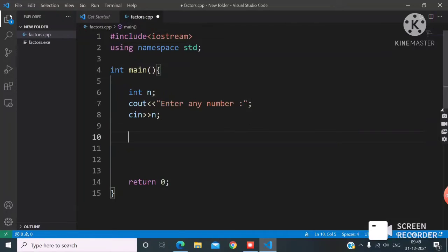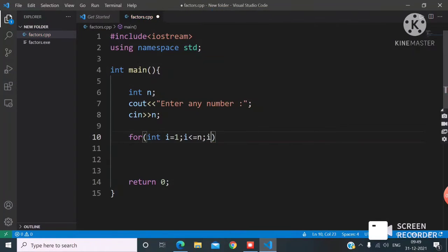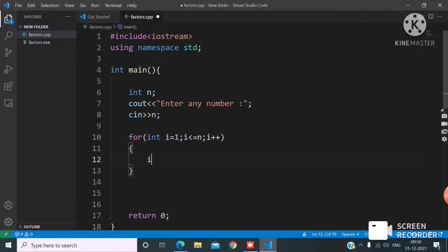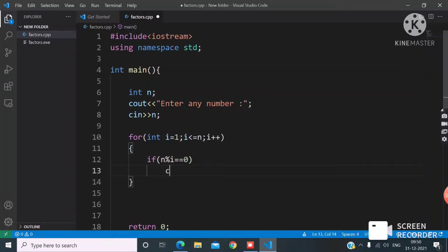Then I'll start the for loop. In the for loop, integer i starts from 1, ends at the given number n, and increments i by plus 1. Then I check if the number modulus i gives remainder 0 — if so, I print that number i followed by a new line.